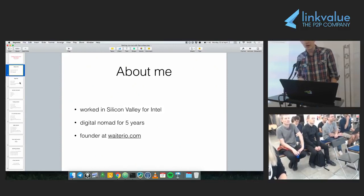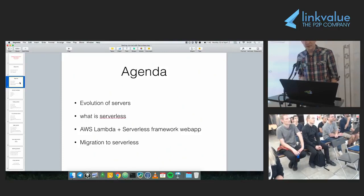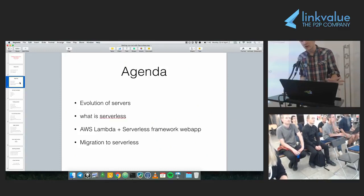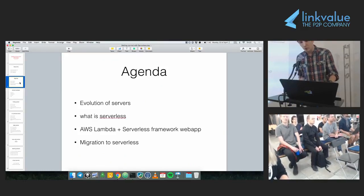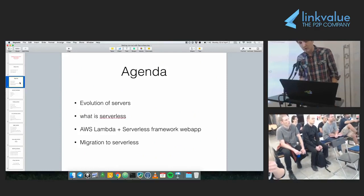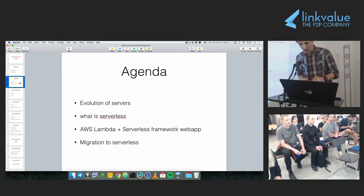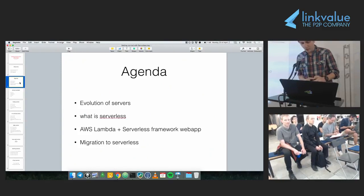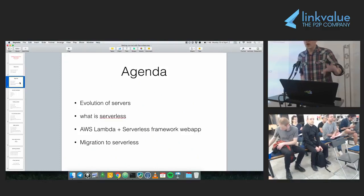Today I'm going to speak first about a general evolution of servers — this is just an overview, nothing technical, just to put in context what serverless is and why it's the next step in the evolution of backends. Then I'm going to show a practical example on how to create a hello world web app using Amazon Lambda and the Serverless framework. Then I'm going to give some tips on how to actually use serverless in production.